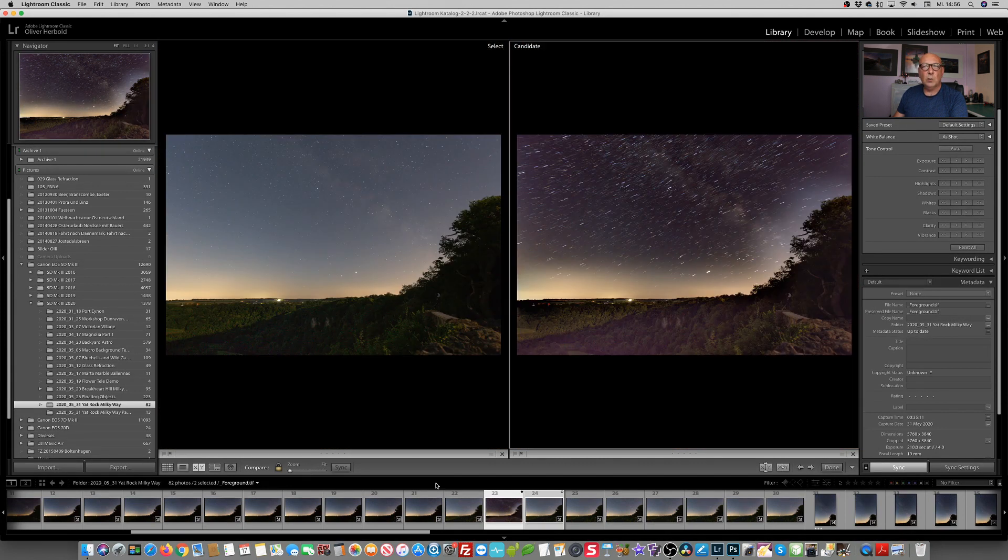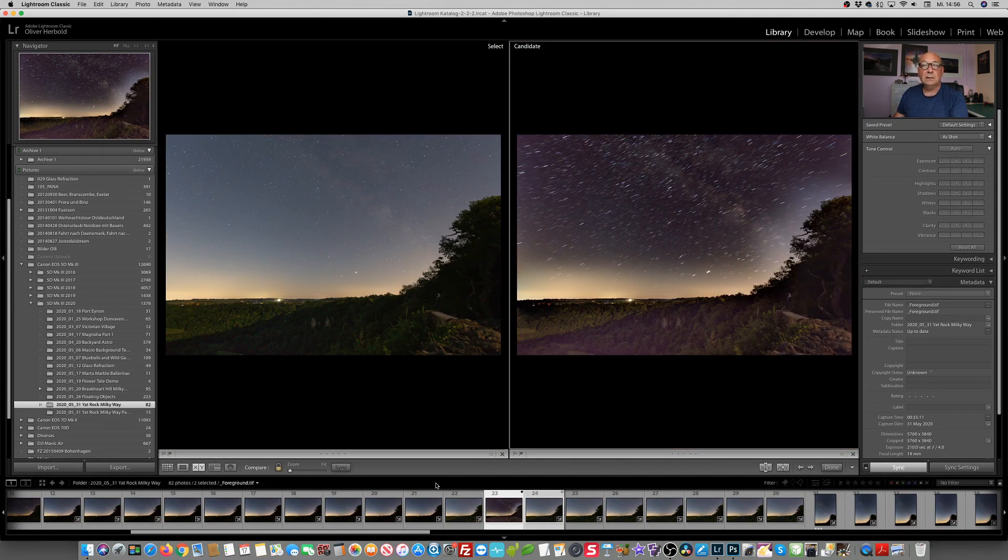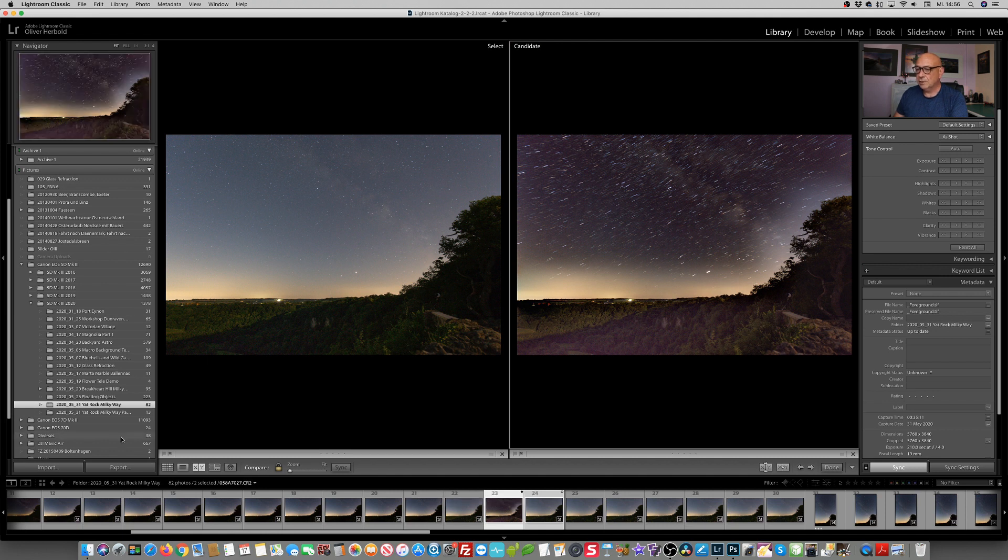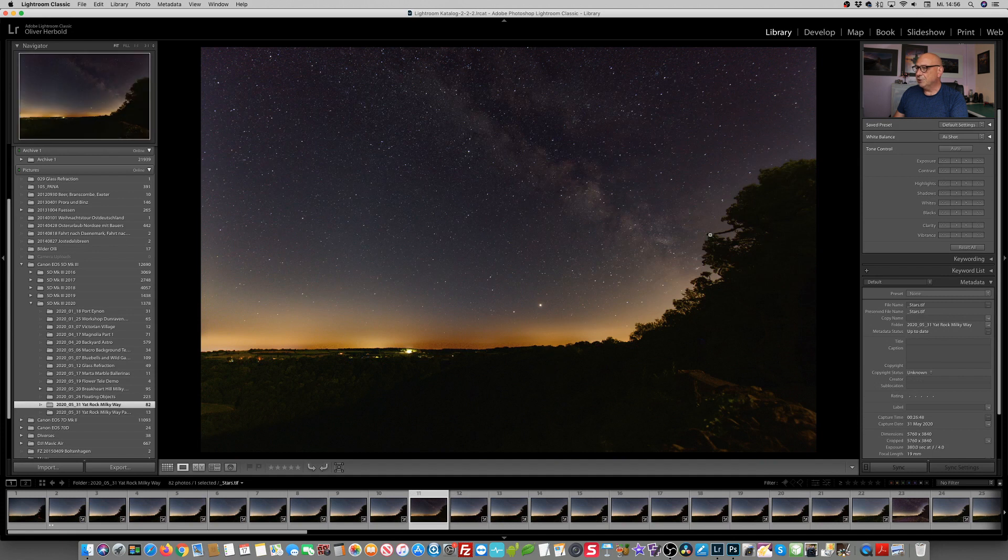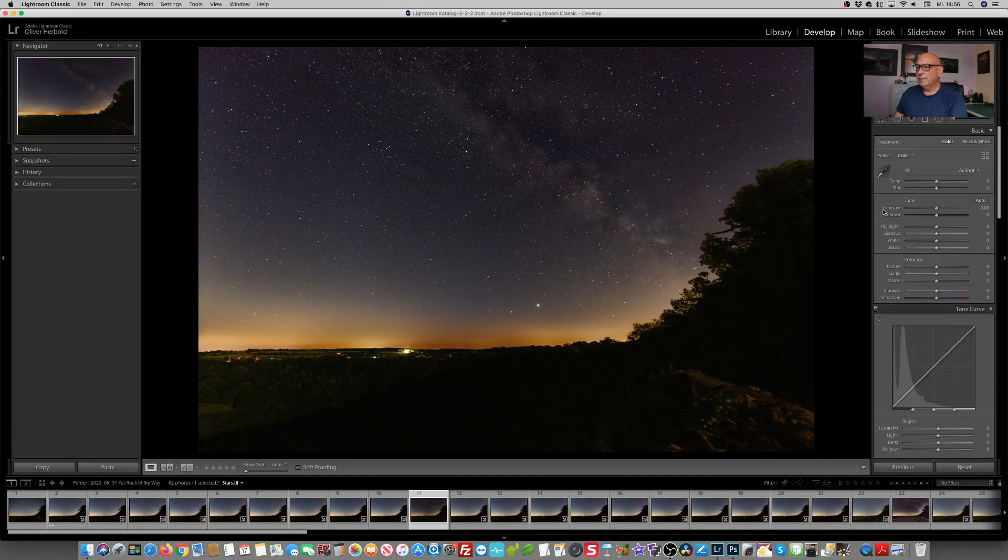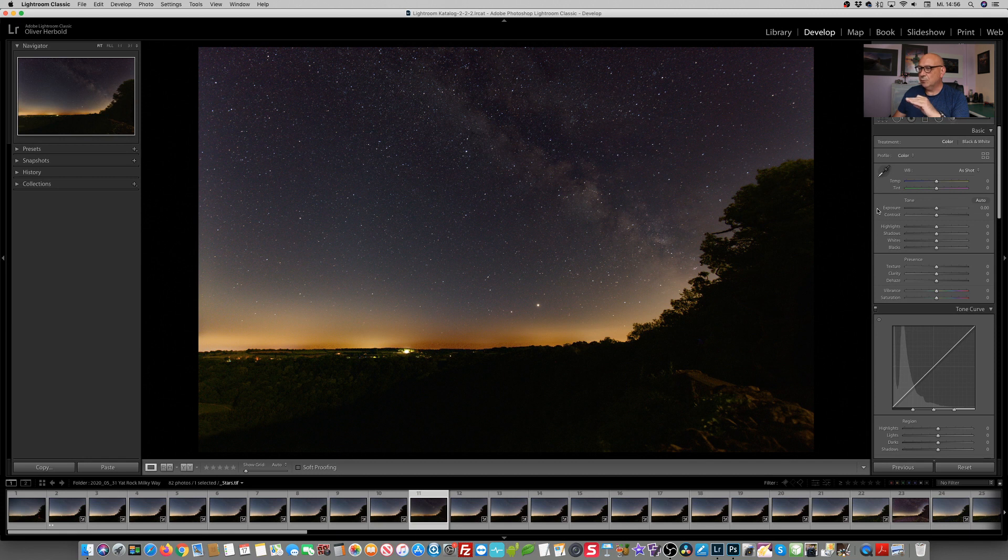Now we're going a little step further in the processing. Let's start with our star image here. And now we're making a few basic settings.